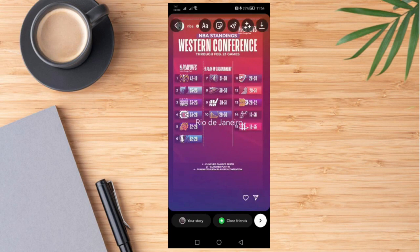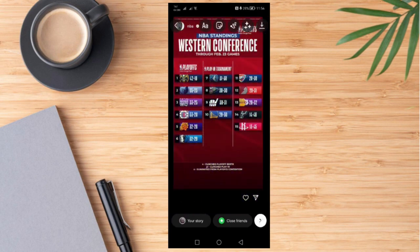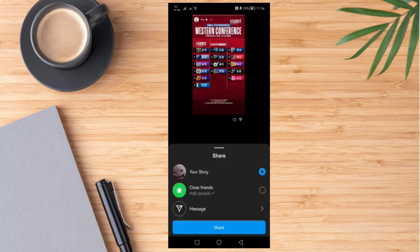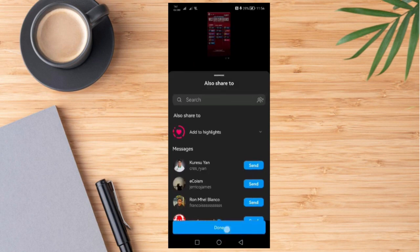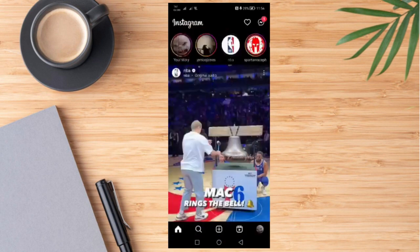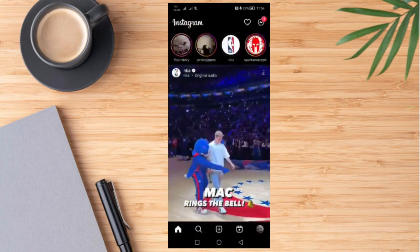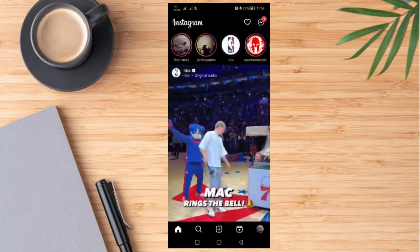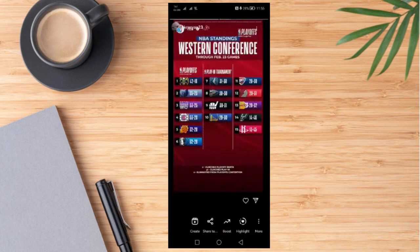So if everything is already settled, we can go ahead and click this icon and click share, then click done. Right after that, that story will now be featured on our own.